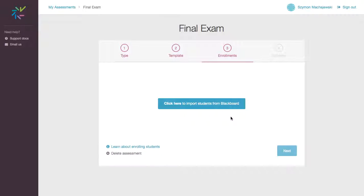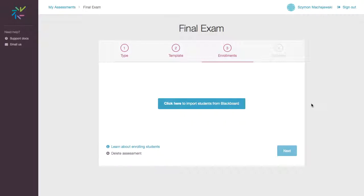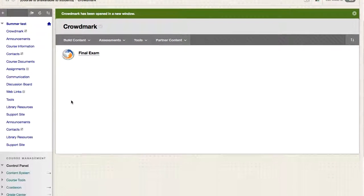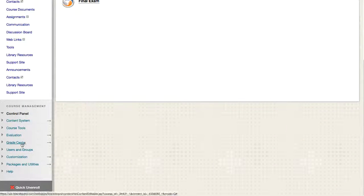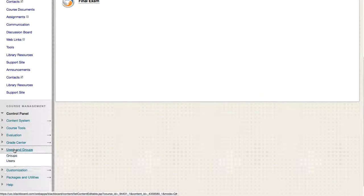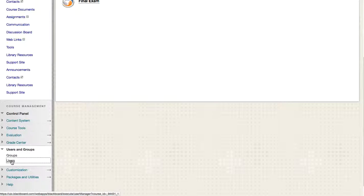Now it's time to import students from Blackboard. And it so happens that I don't have a lot of students. So let me fix that momentarily. We'll go back here and add a couple of students.